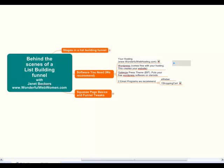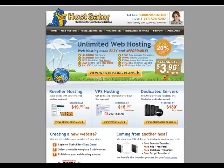If you type in wonderfulwebhosting.com, that redirects through to HostGator. You can see you can start quite cheaply at $3.96 a month. We've found HostGator to be quite good — you can get on the phone and talk to them, and they've responded quickly to any support requests. That's really what you want to be looking for in a host: what kind of support you're going to get.